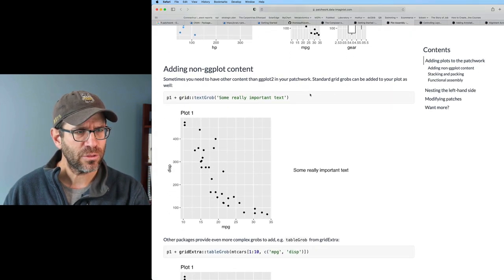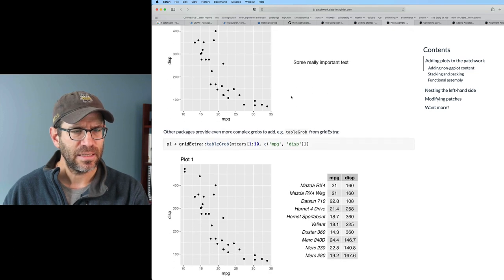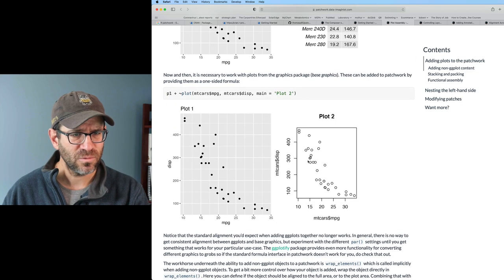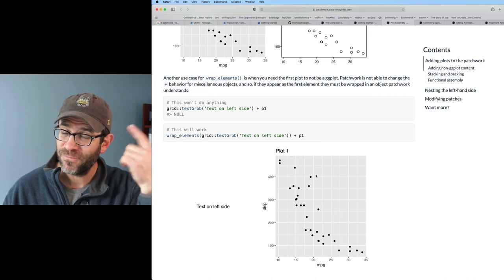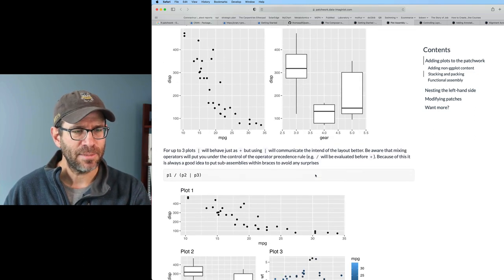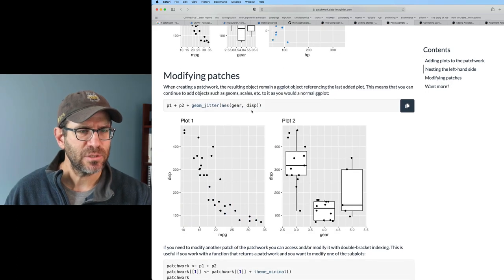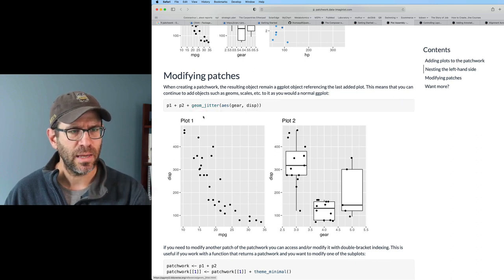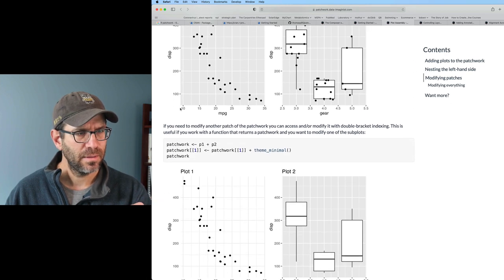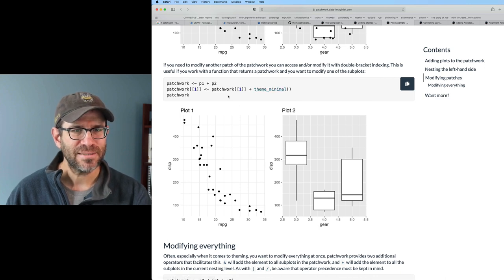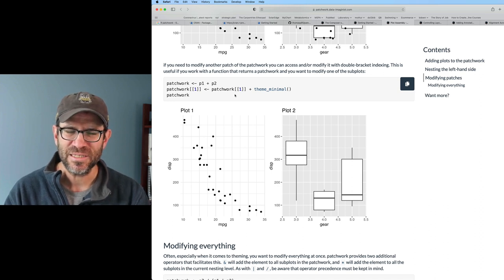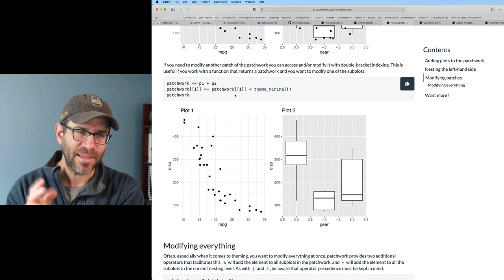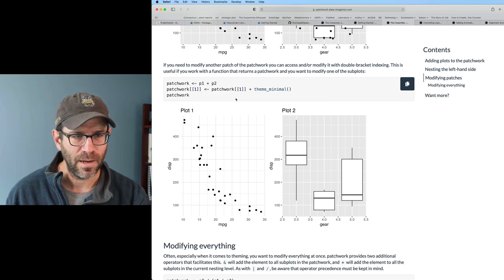So I talked about plot assembly. I'm just going to quickly look through this, see if there's anything new that I want to add. It shows that I can add other non-ggplot content, like a table or something from base R. I'm not worried about that, but it's good to know this is here. This is something I'll file away in my head for later. Talked about stacking and packing like we've already seen, and then kind of putting stuff together. And as we talked about earlier, when you modify a patch, it's modifying the last plot that was added.